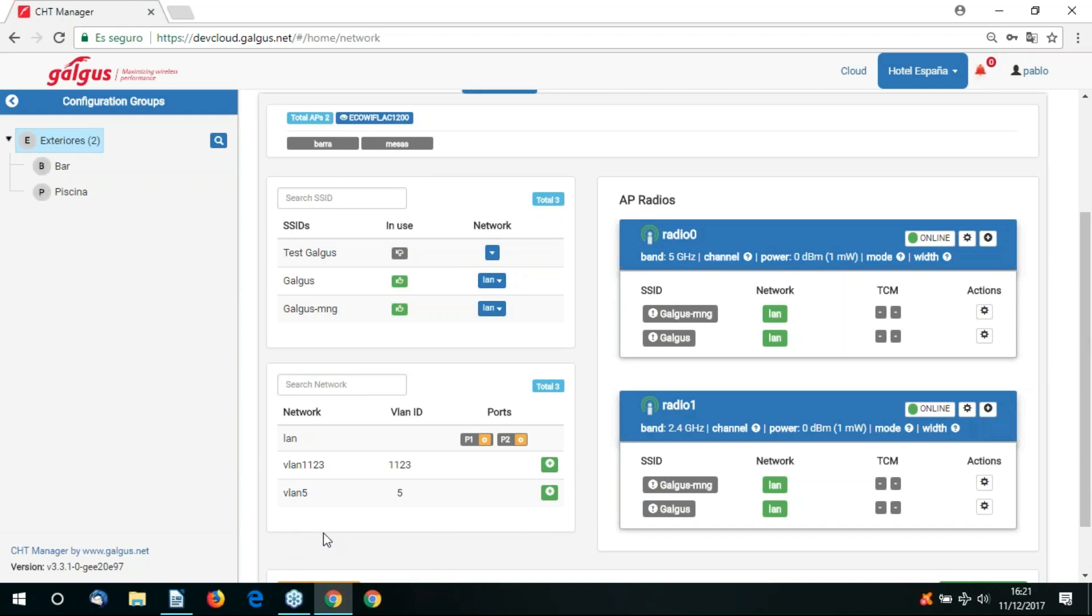There's also the option to control the radio settings on the access points. We can control the band, the channel, the power, the mode, and the bandwidth.